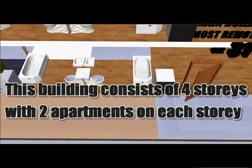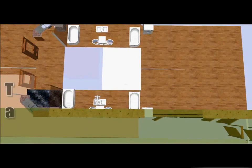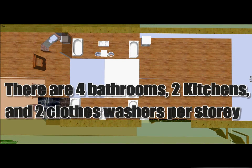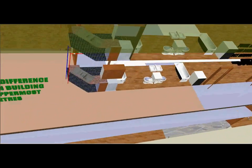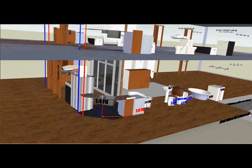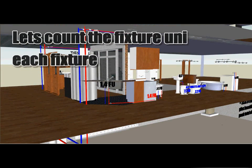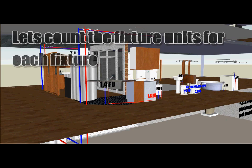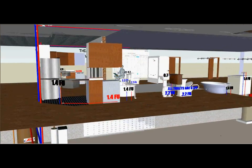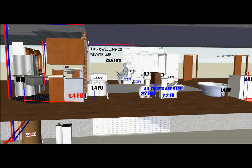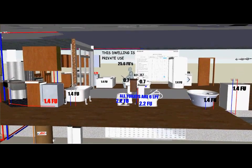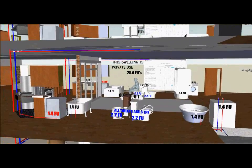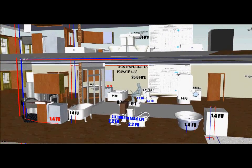This building consists of four stories with two apartments on each story. There are four bathrooms, two kitchens, and two clothes washers per story. Let's count the fixture units for each fixture. There is a kitchen sink worth 1.4 fixture units, as well as a dishwasher, two bathtubs, and a clothes washer, all worth 1.4 fixture units each. There are also lavs that are worth 0.7 fixture units each.